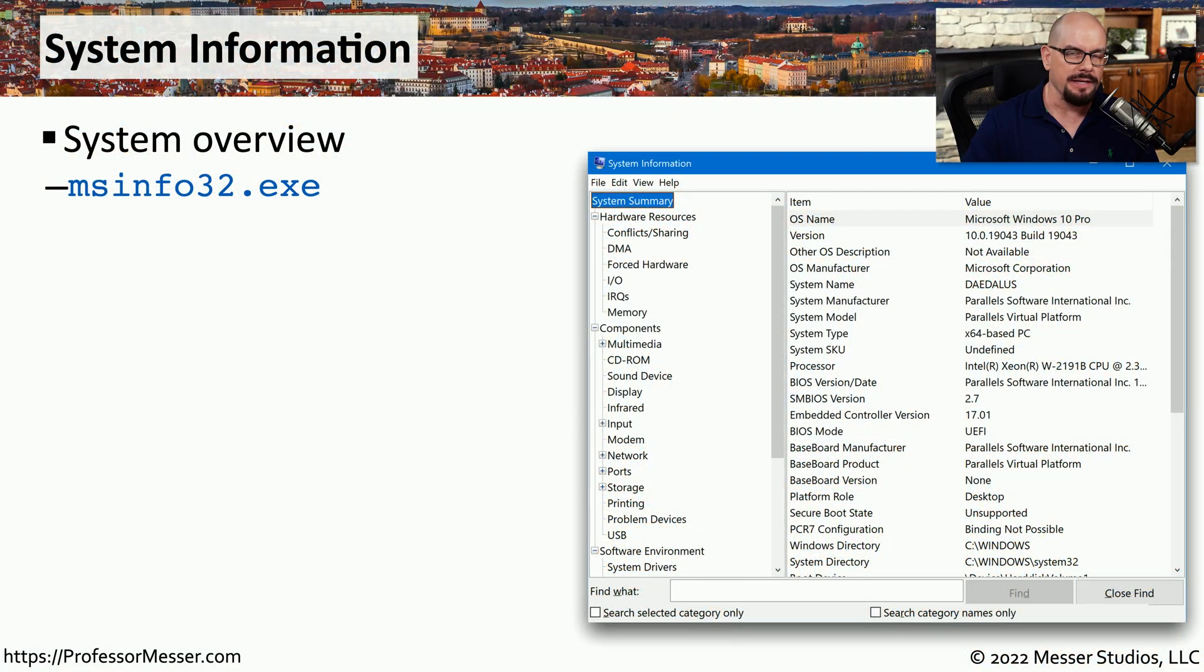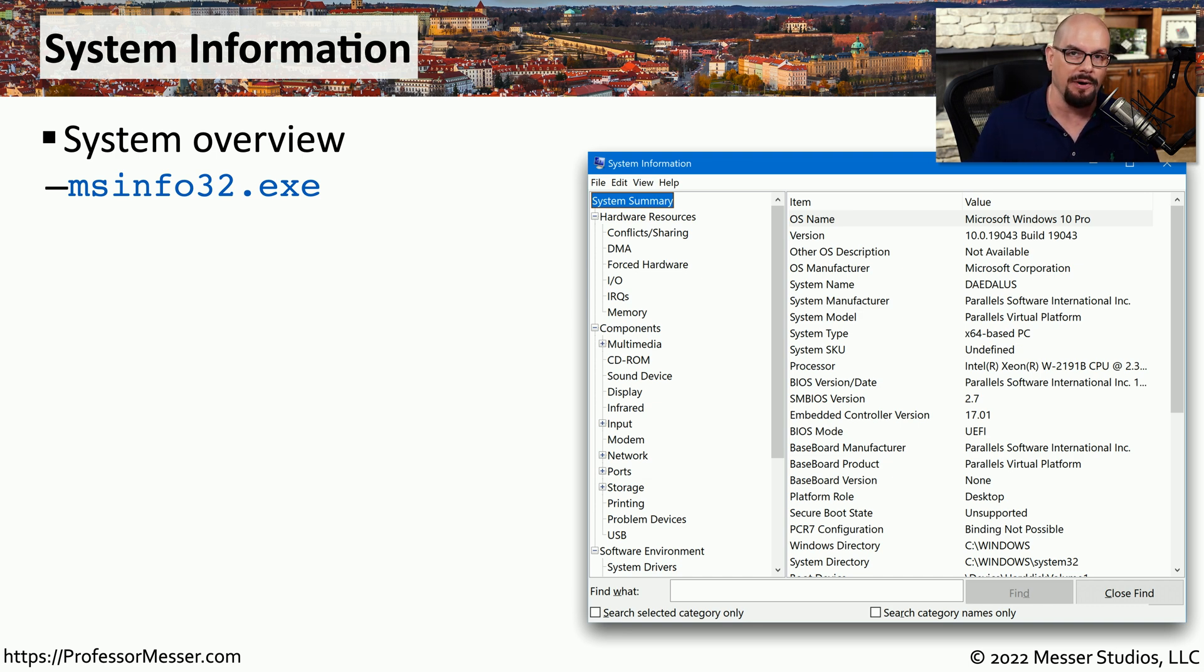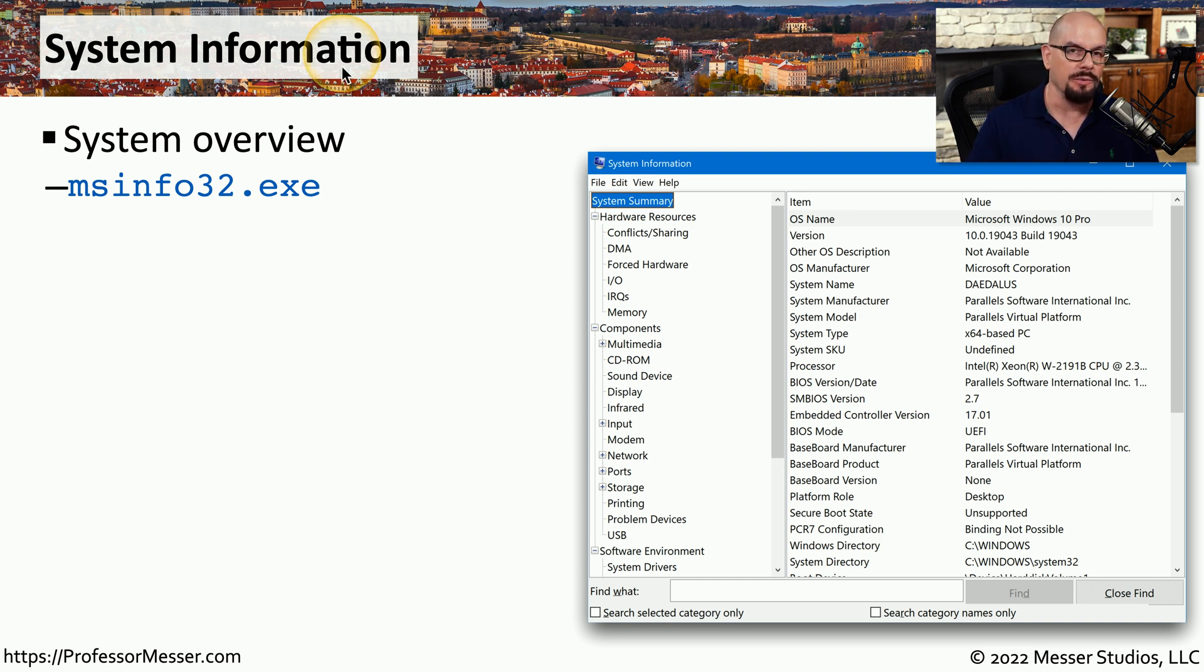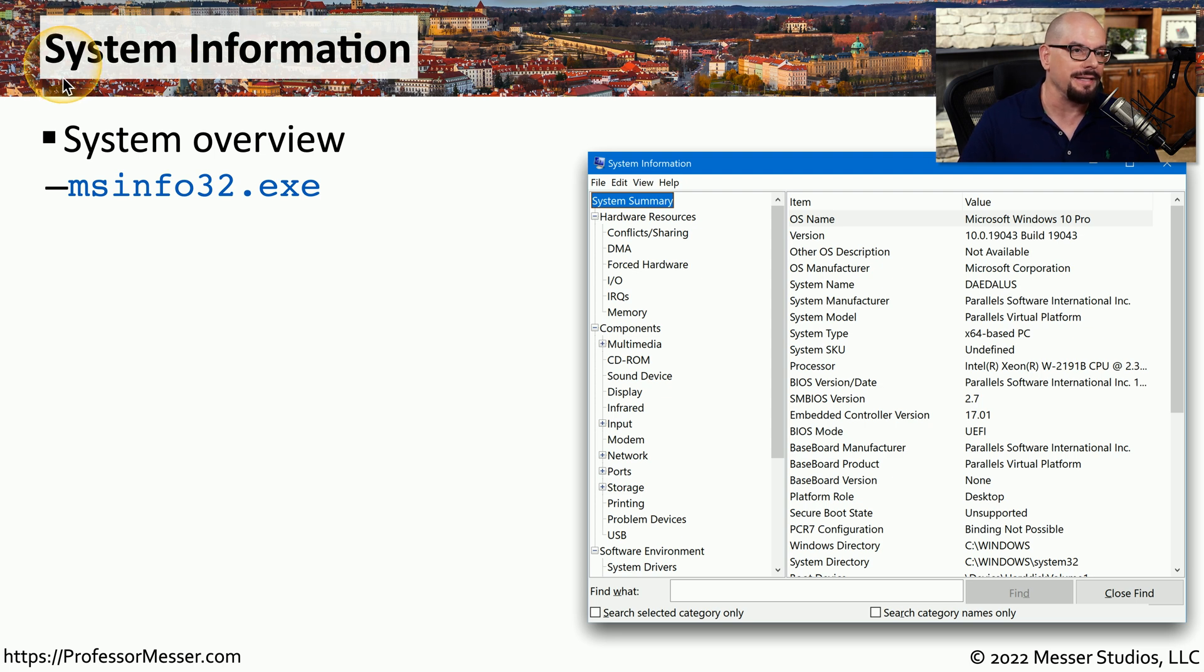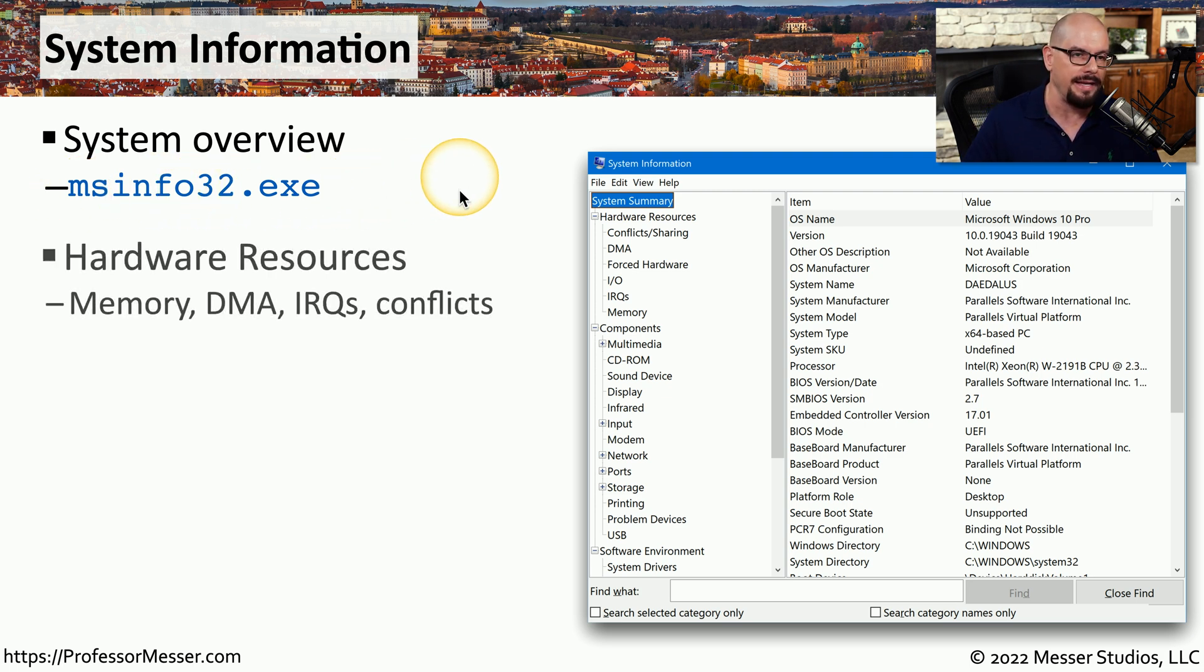One of the problems when you sit down at a computer is you have no idea what's on the inside of that system. And although you could take the system apart, sometimes that simply isn't an option. Fortunately, Windows includes a utility that can provide you with some of these details in System Information. If you want to run this at the command line, it would be msinfo32.exe.